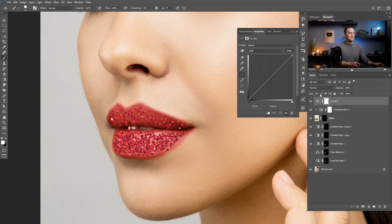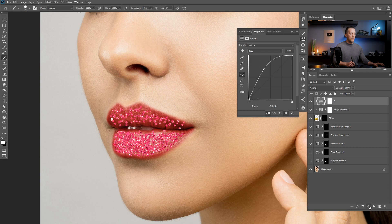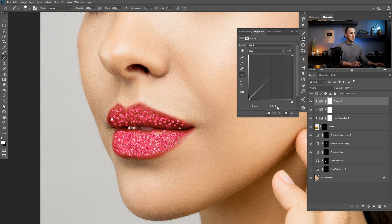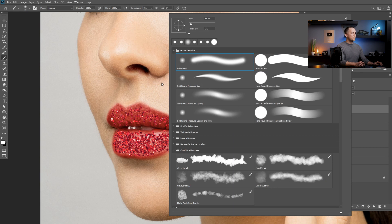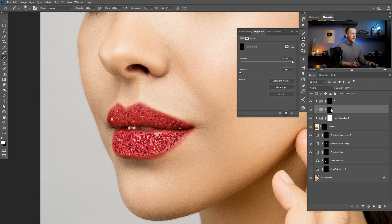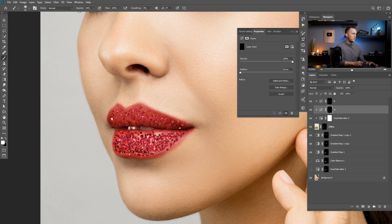I will go quickly through that using curves adjustment layers. I'll clip one, make everything brighter, and name it 'D' for dodge. Then I'll create another curve, clip it, make everything darker, and name it 'B' for burn. Invert both masks with Ctrl+I. Now I'll use a really soft round brush with 10% opacity. I'll go with the burn first and make the darker parts a little bit darker, and then with dodge, make the brighter parts where the lips are brighter. Basically we are adding shape to the glitter — adding a little bit more volume to this effect.